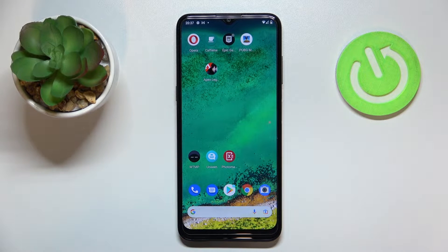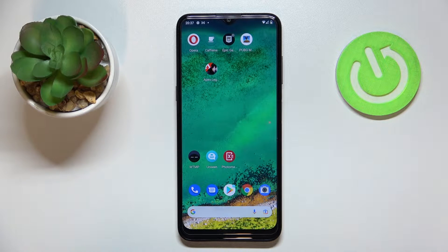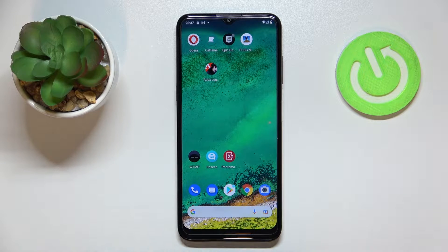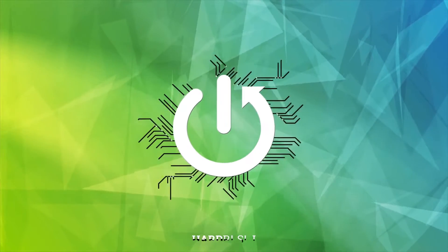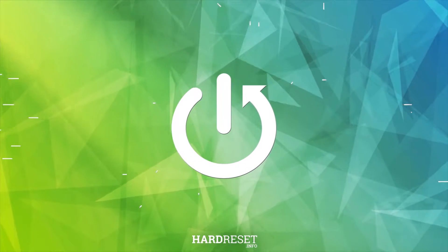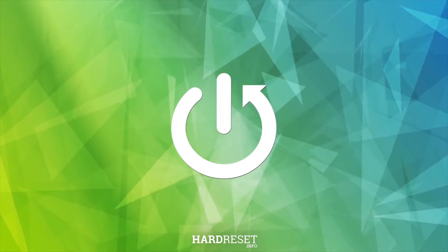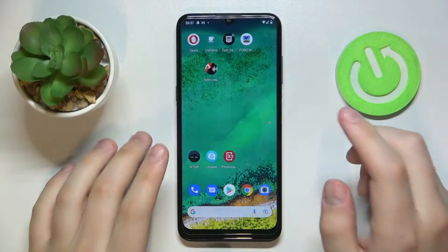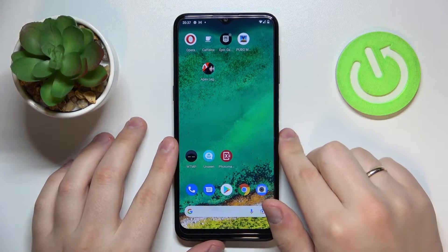Hello everybody. Today in front of me I have a Nokia G11 smartphone, and in today's video we are going to share the top three apps that you can get on this device. So let's go ahead and start.